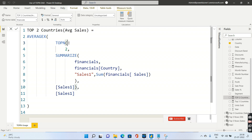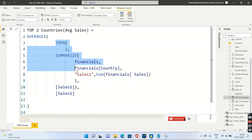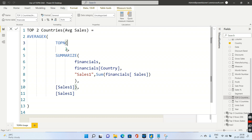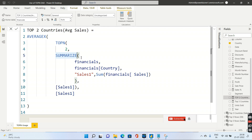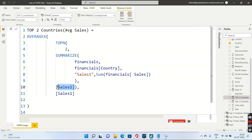This blue line is created using a measure with TOPN. Let me show you that measure. I'm using TOPN inside AVERAGEX. First, let's focus on TOPN: the first argument is two, because I want the top two rows. The second argument is a SUMMARIZE table grouping by Country with a Sales column. TOPN will return the top two rows from that table based on Sales.